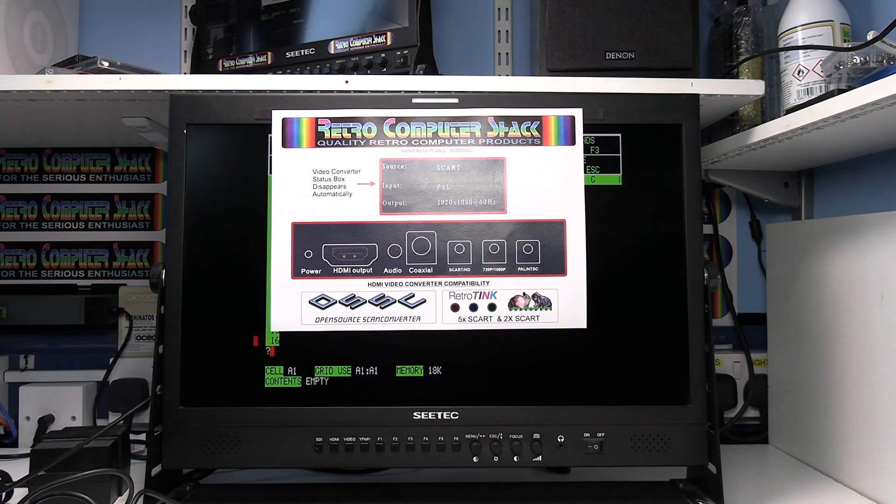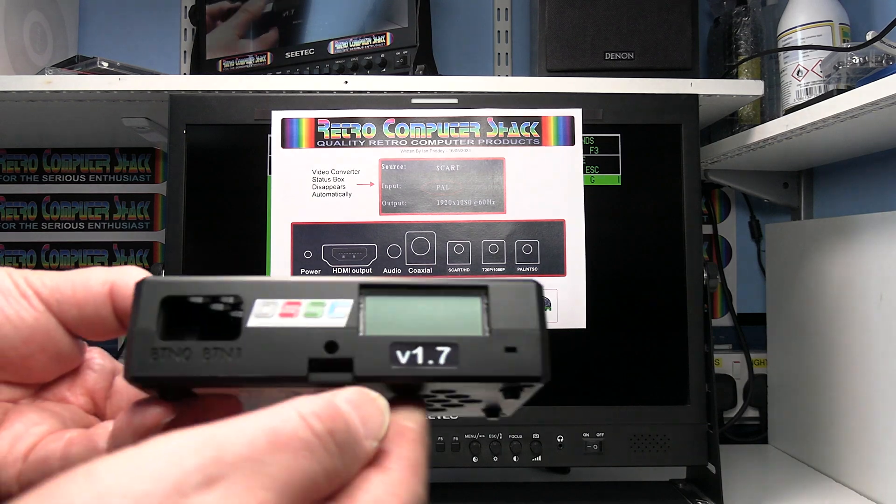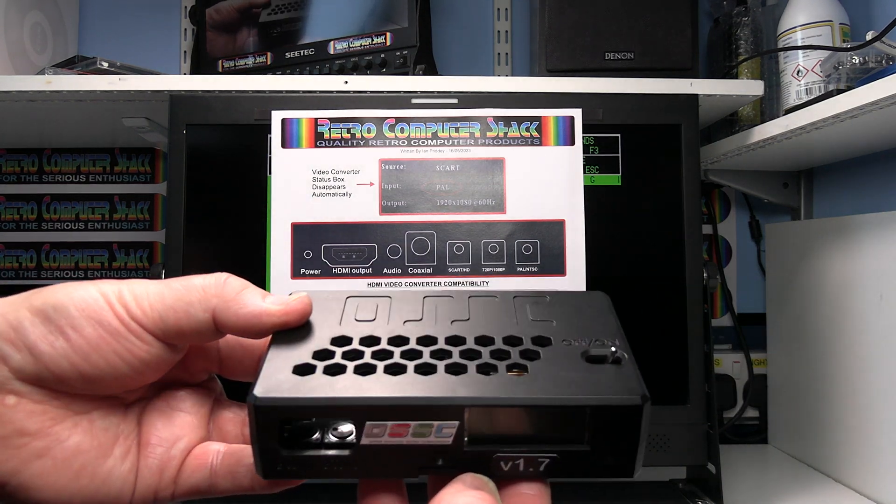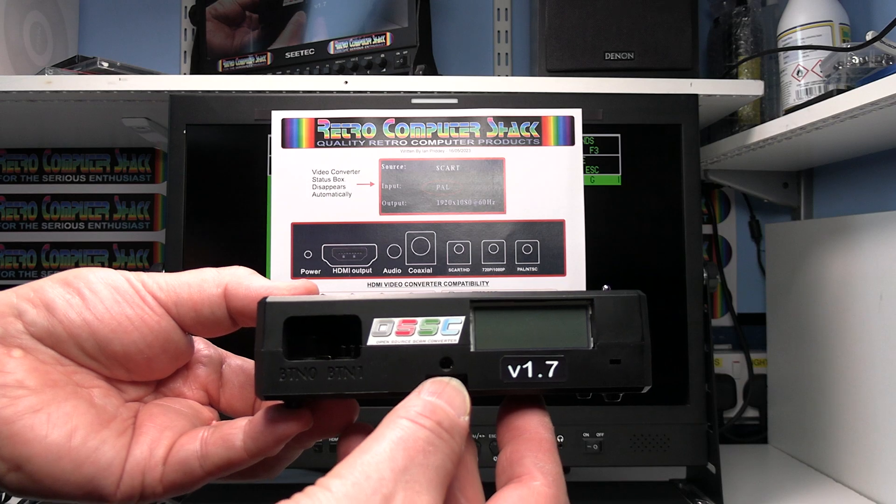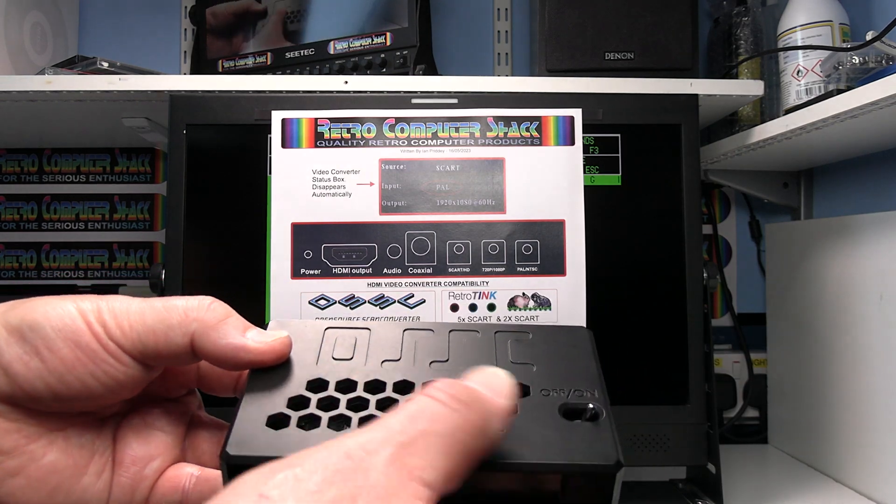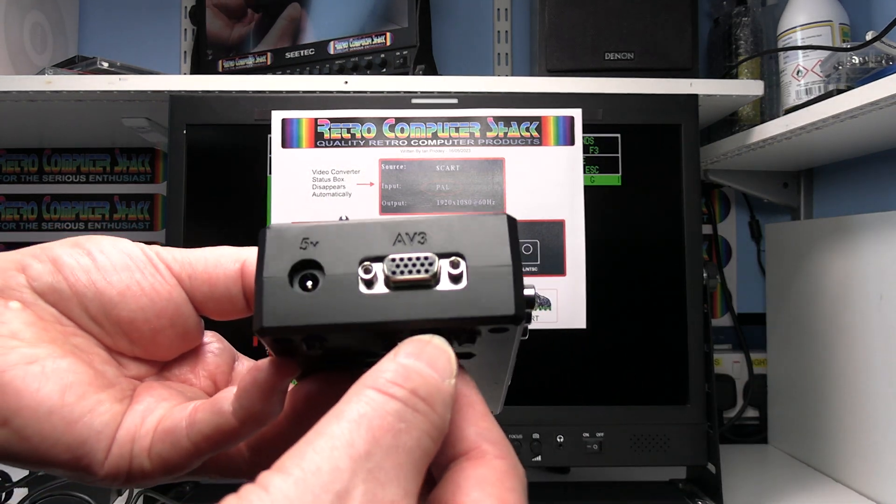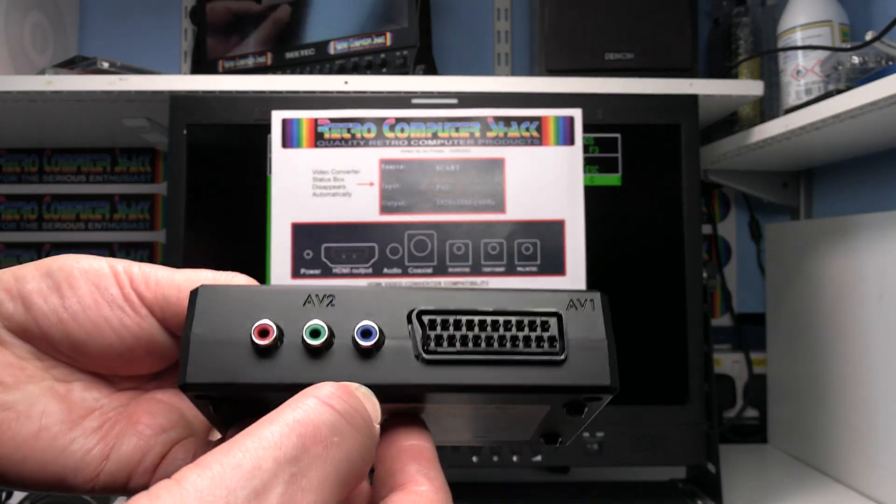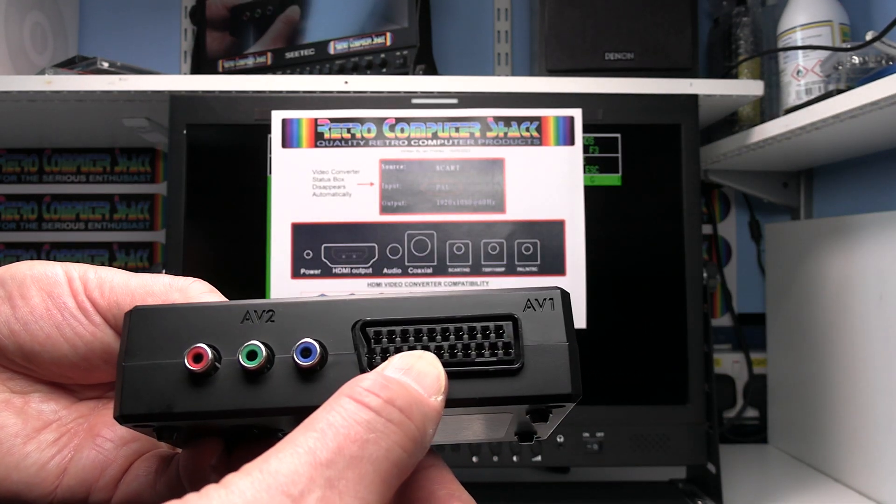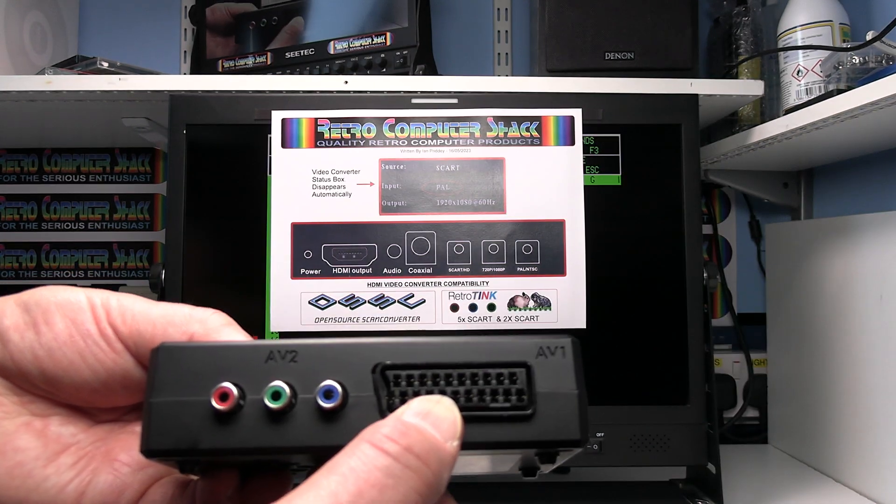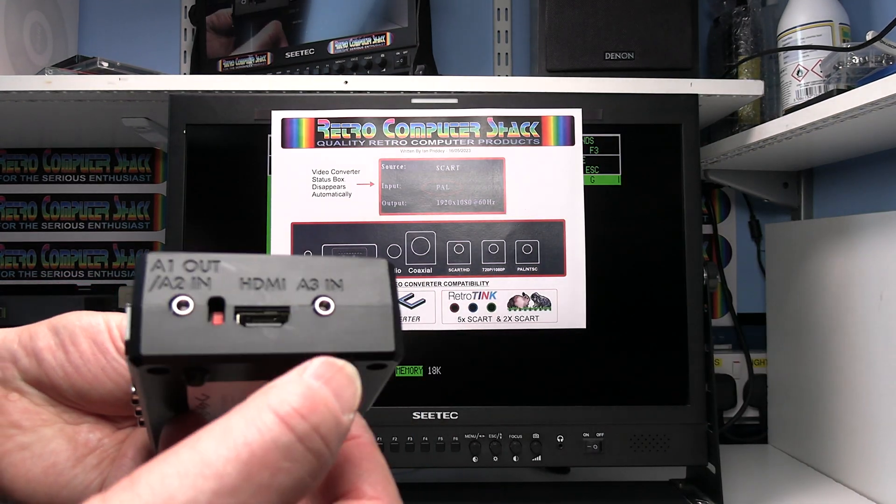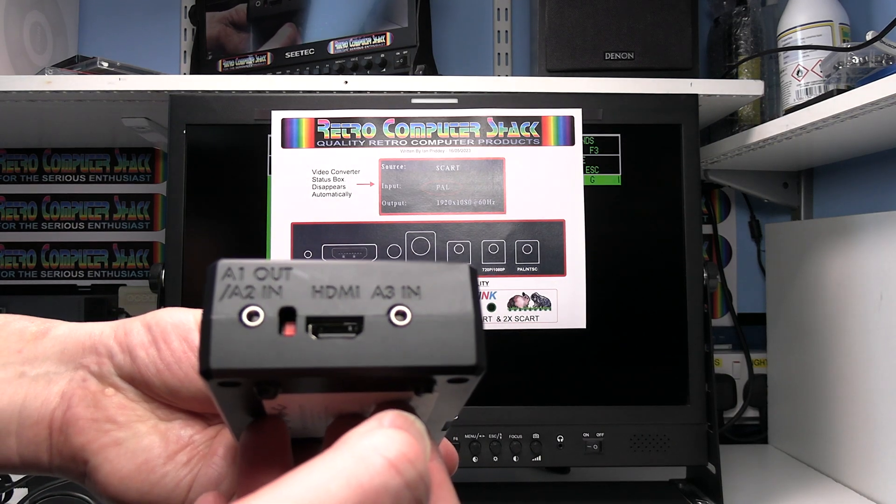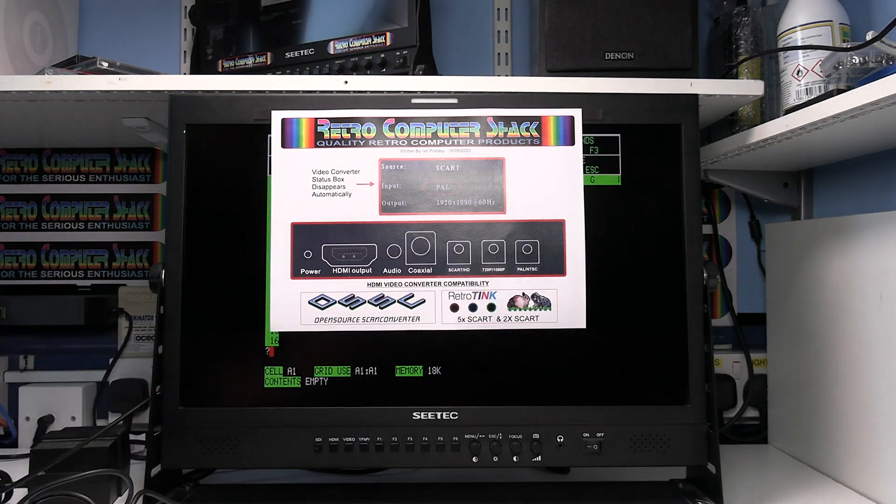And last but not least is the OSSC, the open source scan converter, which is my favourite of the lot. This is version 1.7 which has this moulded, superb moulded case. This has got VGA in, component video in, an RGB SCART in but not composite video SCART and no composite video. Although you can have an extra interface that you can plug into that and HDMI out.